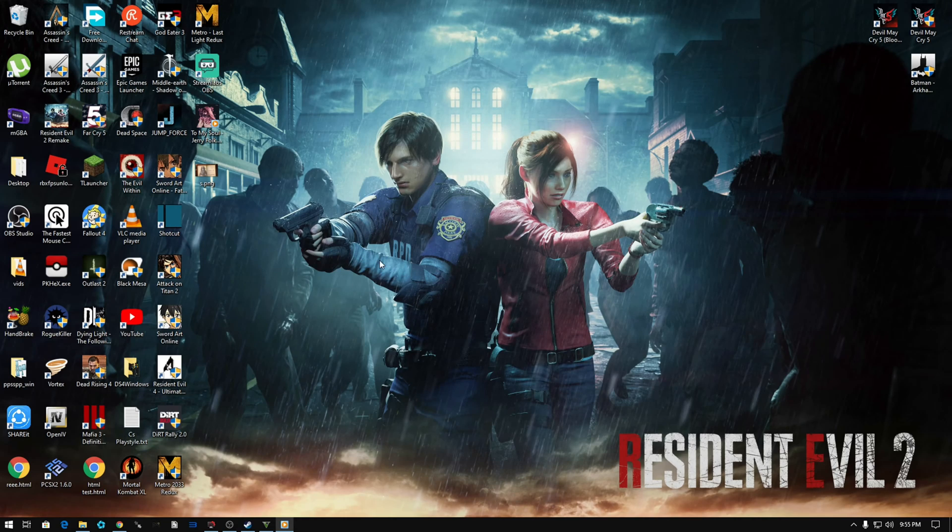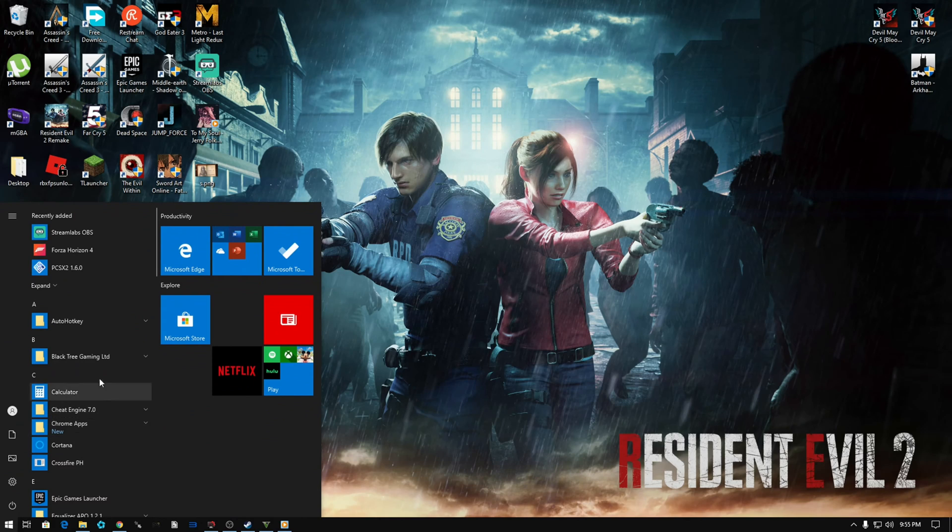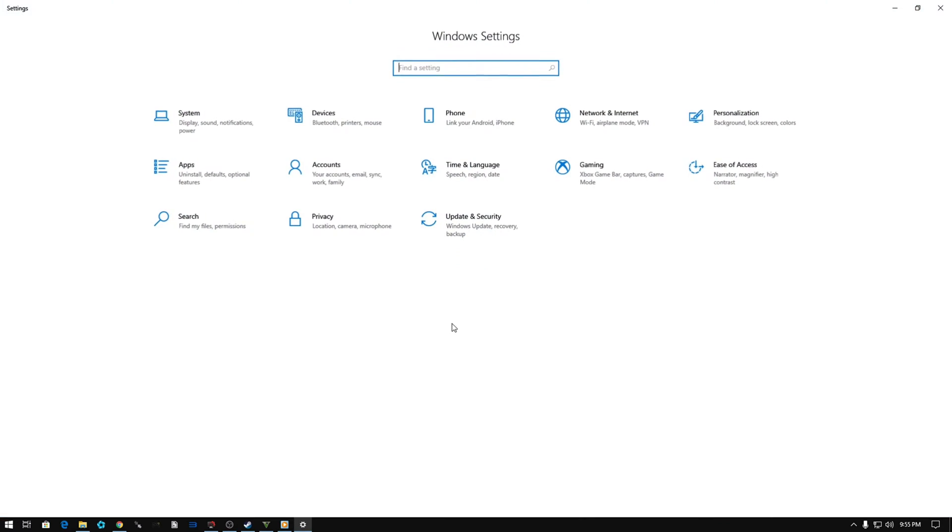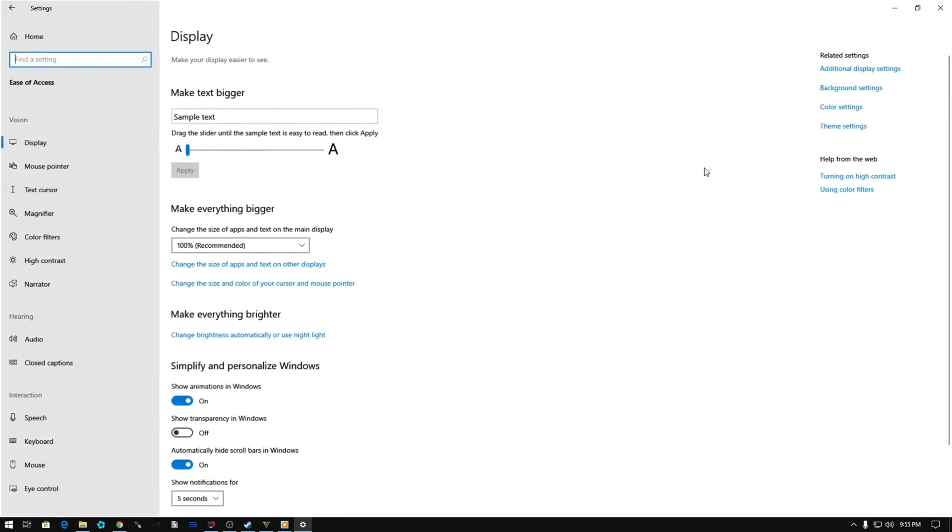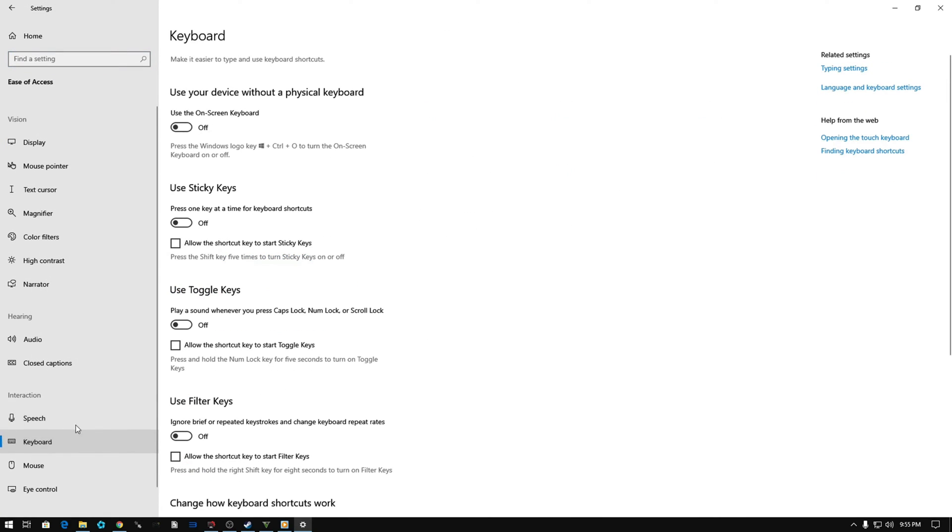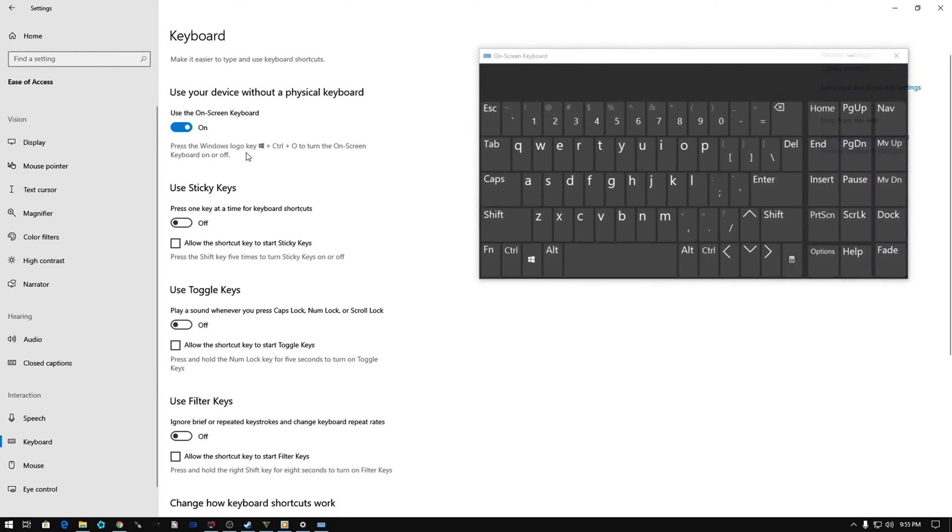First thing you've got to do is go to the start menu and go to settings. Then go to Ease of Access, go to keyboard, and you've got to turn this on.